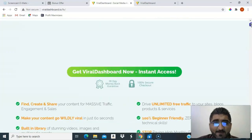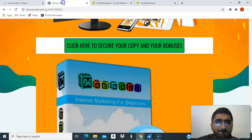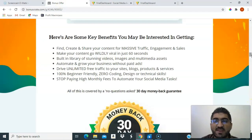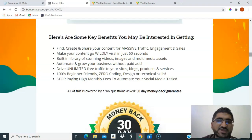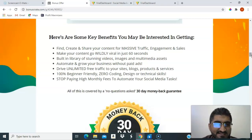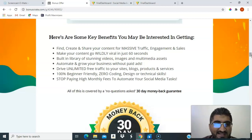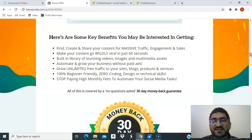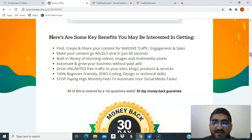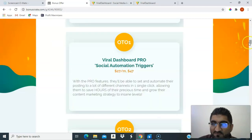Here are some key benefits: find, create, and share content for massive traffic, engagement, and sales; make your content go viral in just 60 seconds; built-in library of stunning videos, images, and multimedia assets; automate and grow your business without paid ads; drive unlimited free traffic to your sites, blogs, products, and services; 100% beginner-friendly with zero coding, designing, or technical skills needed; stop paying high monthly fees.